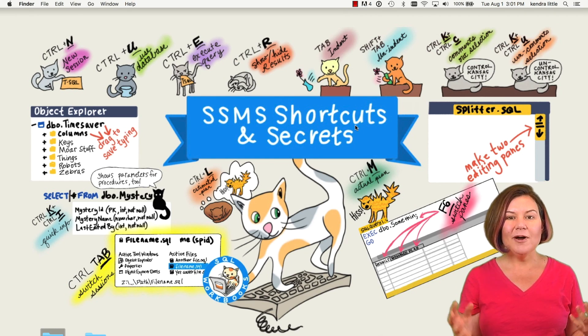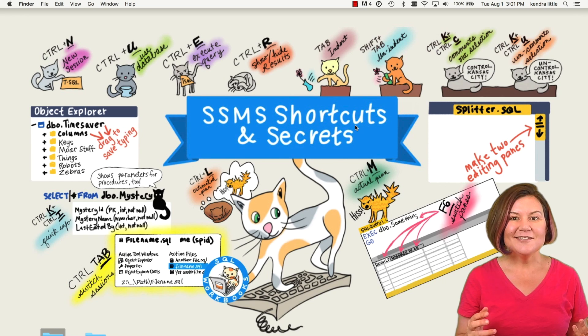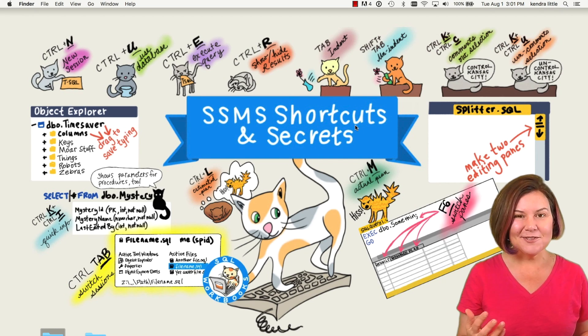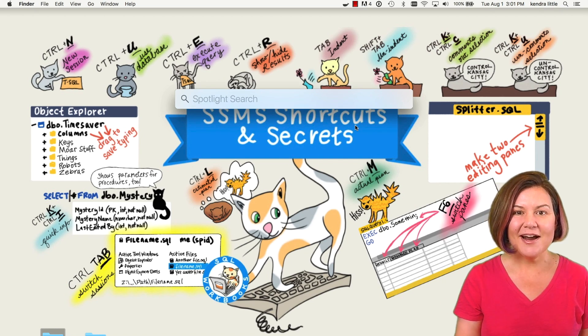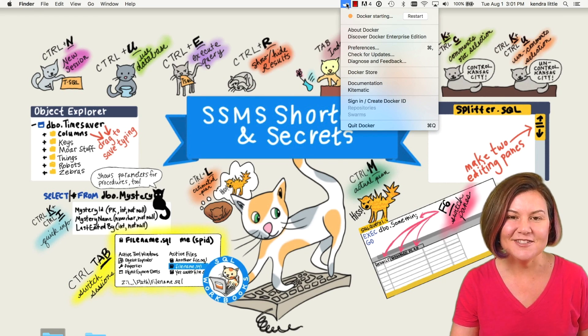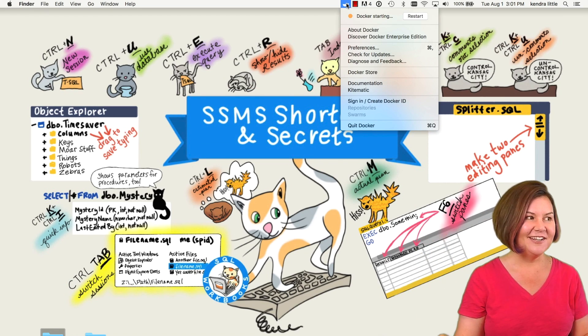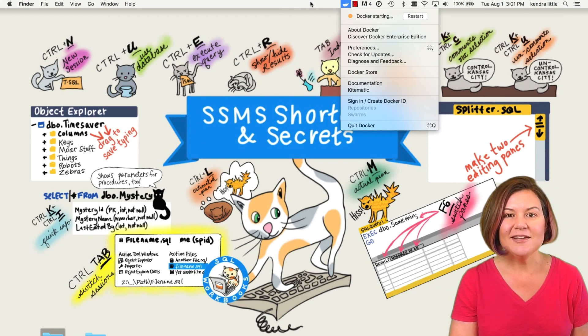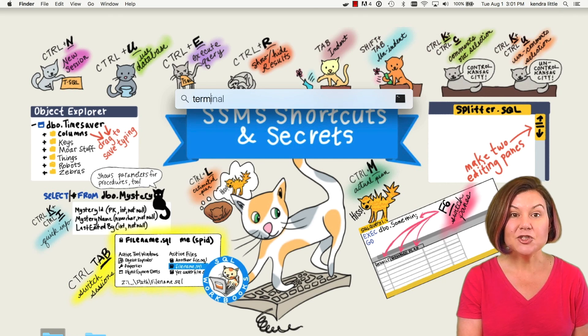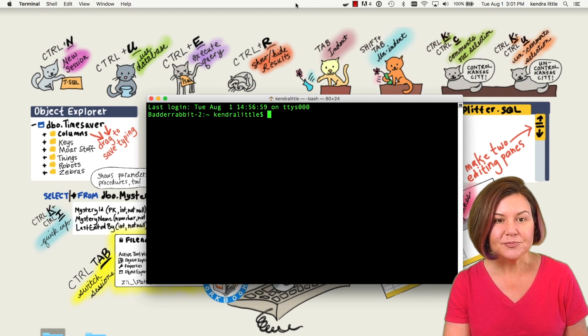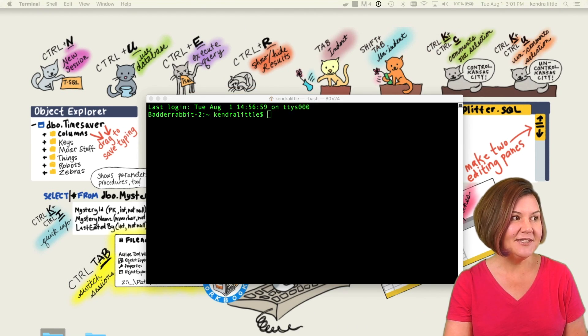And what I'm going to do is start my SQL Server Docker instance from scratch. Here comes my Docker back and Docker is starting. I'm going to let it start up and I'm going to open up my terminal on my Mac and grab some commands here.